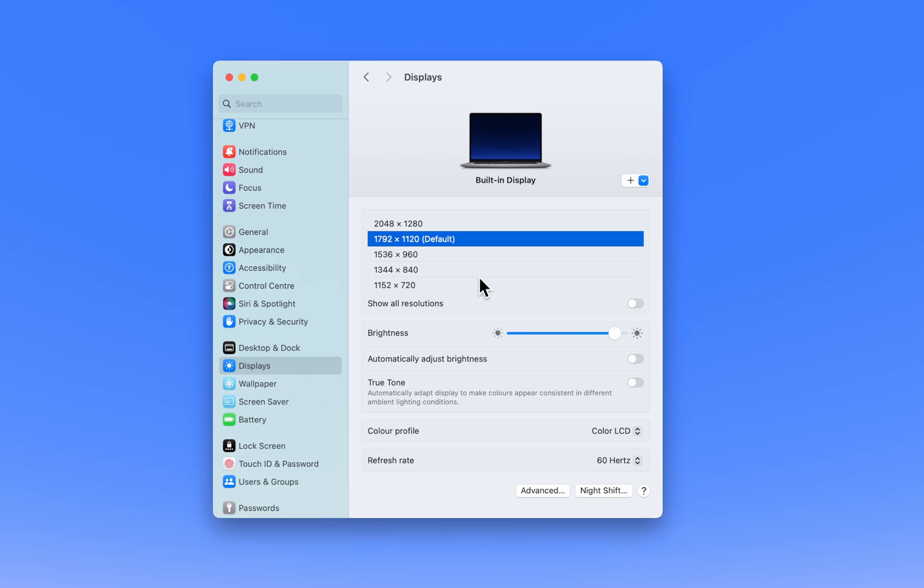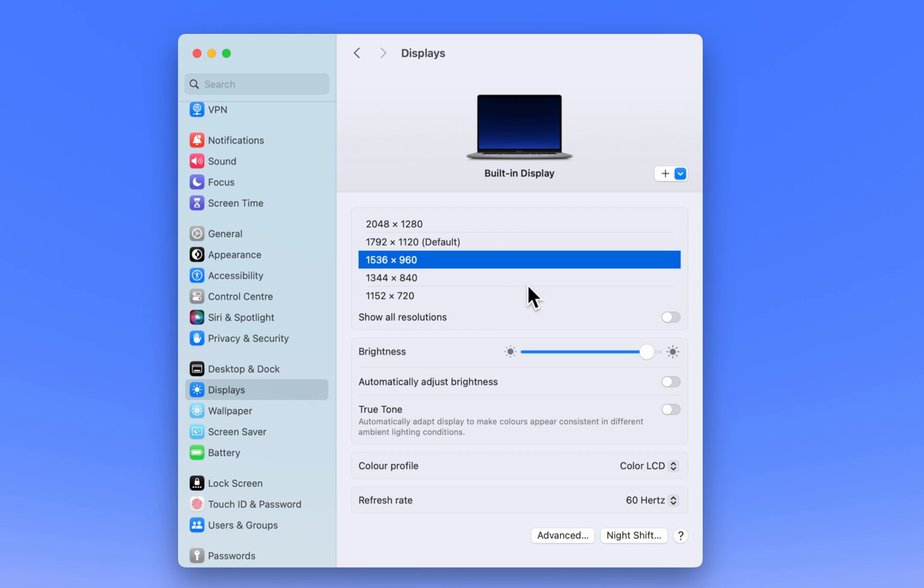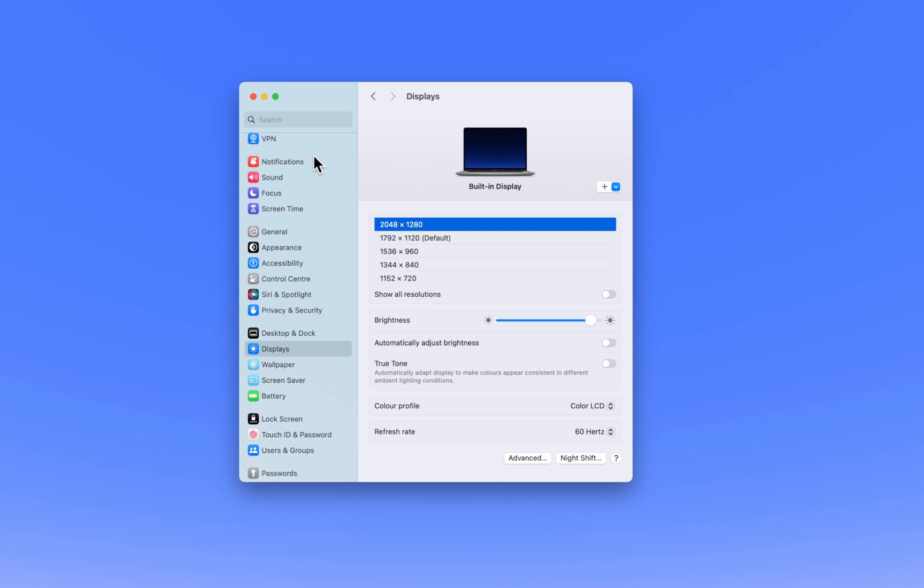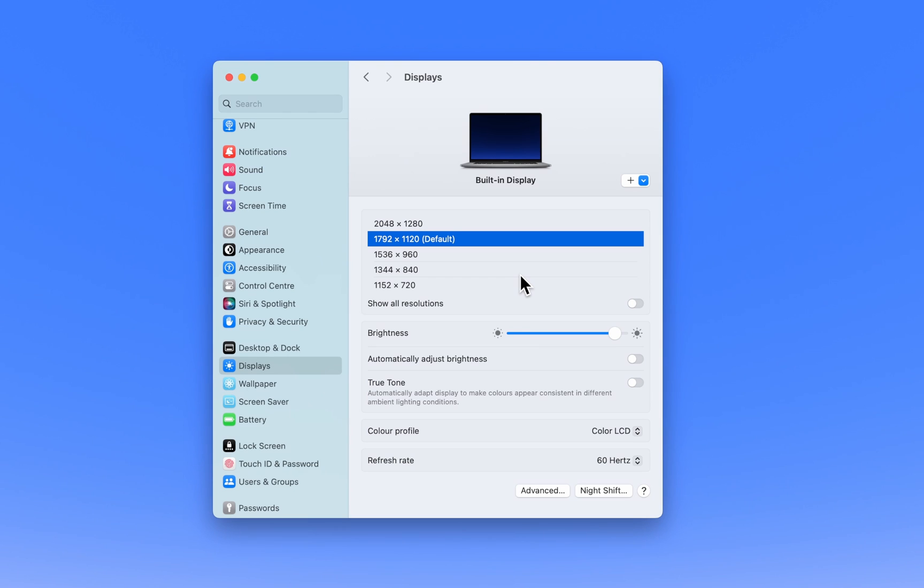In the Display section, you will see a list of available resolutions that match your screen's aspect ratio. The default resolution, which is recommended by macOS for your display, will be highlighted. This is usually the best balance between clarity and performance.